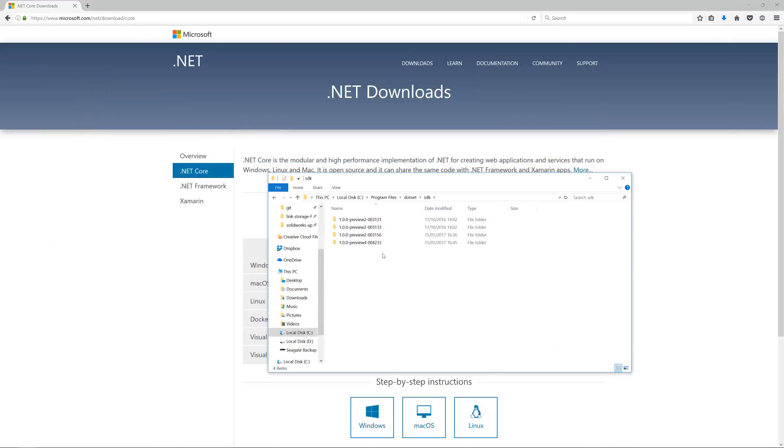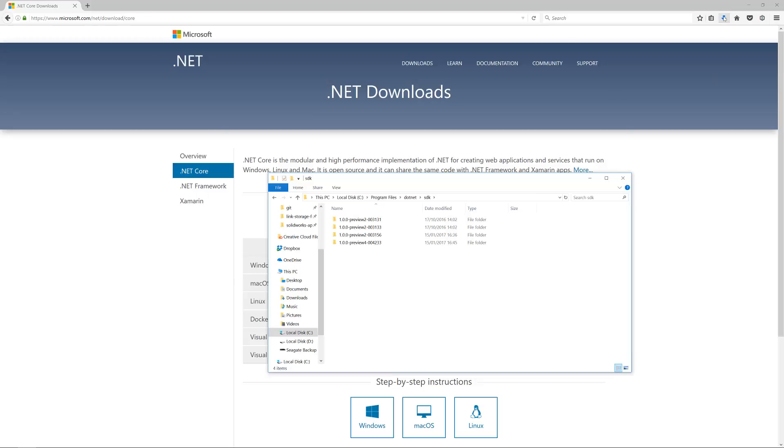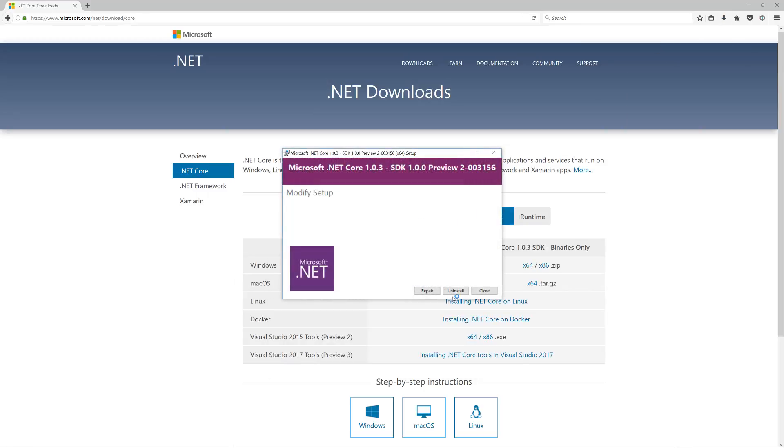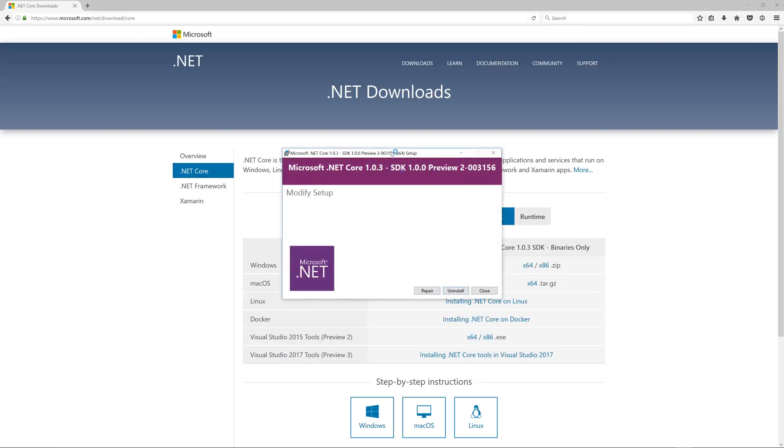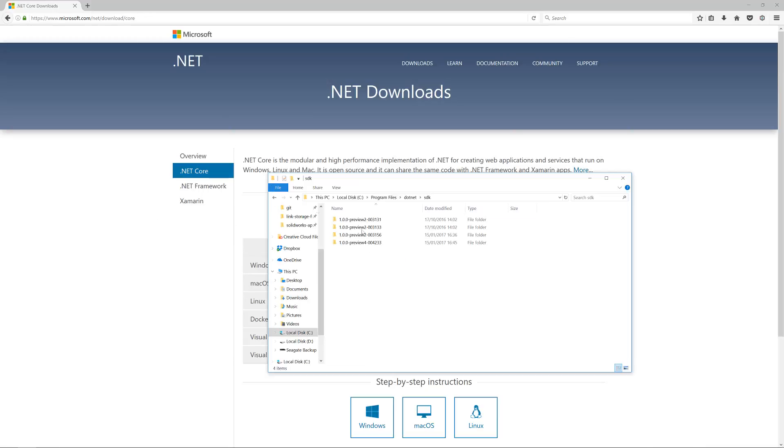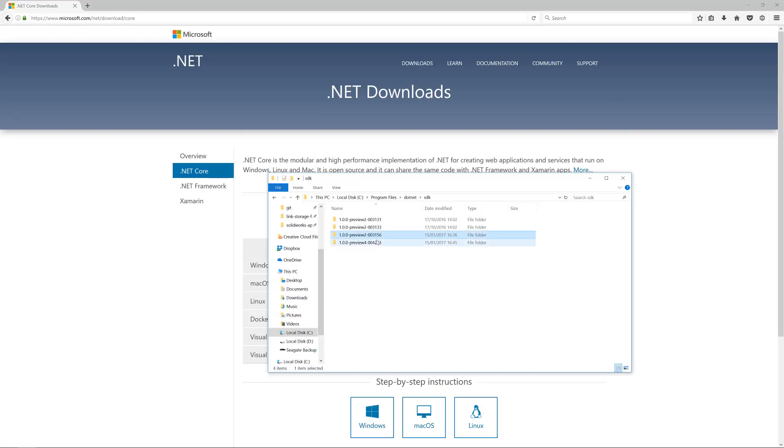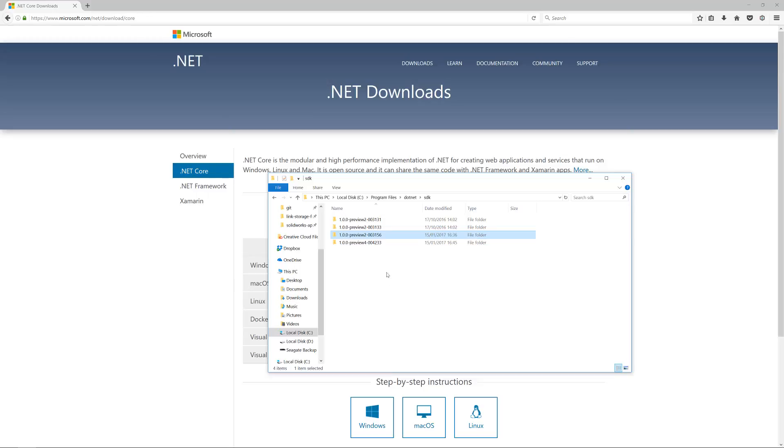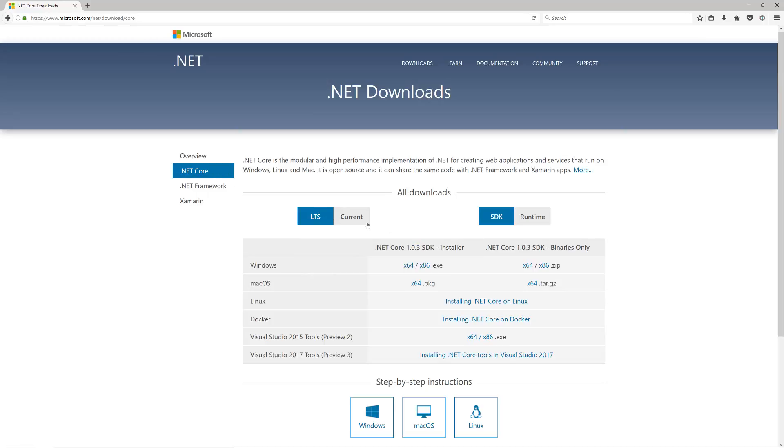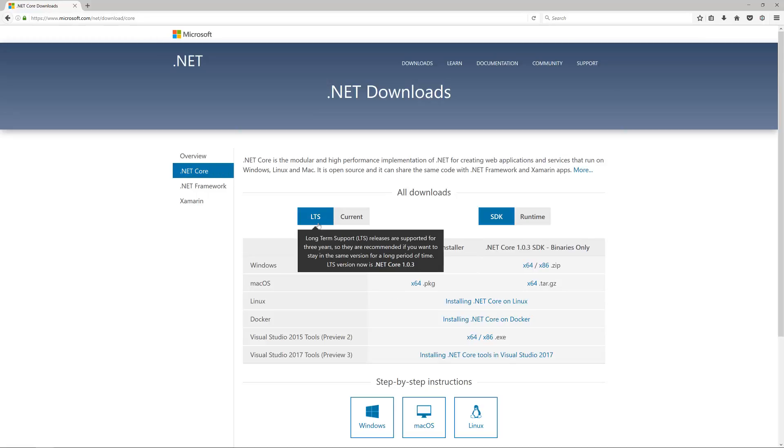All the SDKs go to C drive, Program Files folder, called dotnet, and then SDK. You can see I've got them installed here. If you click and run this, you'll get this installer. You go through, click okay, and then you'll get this folder.